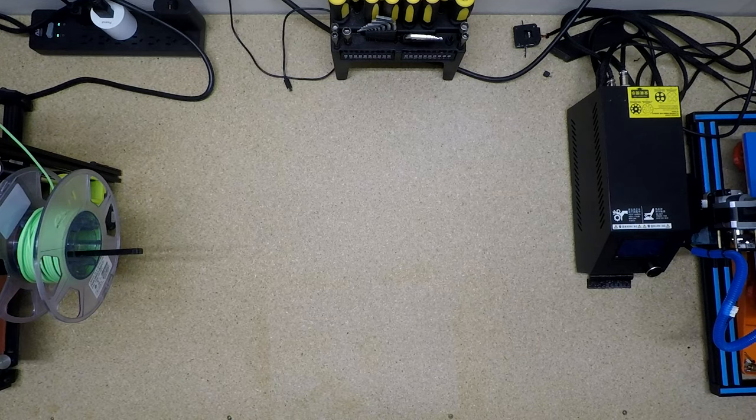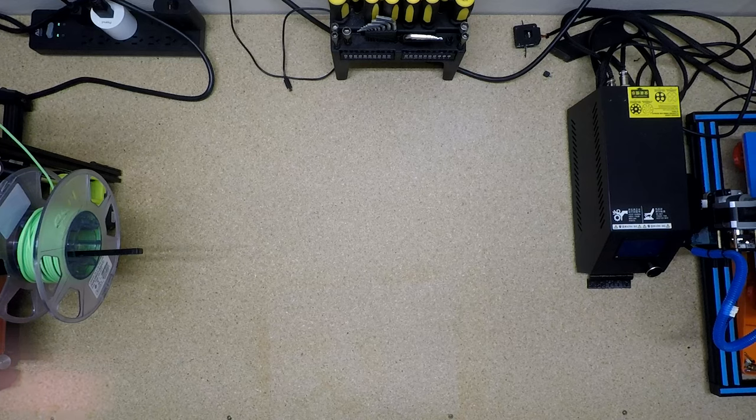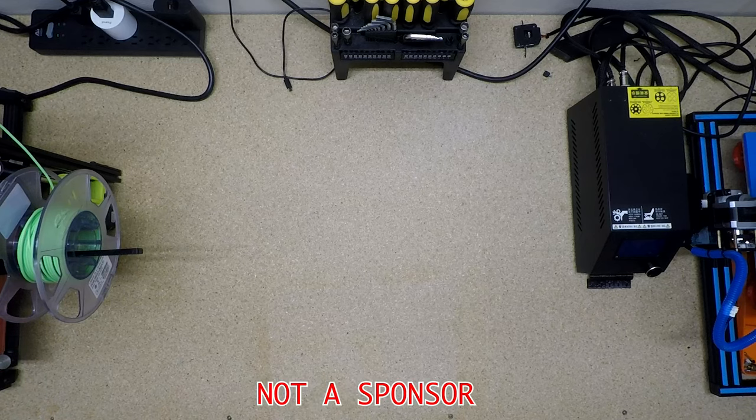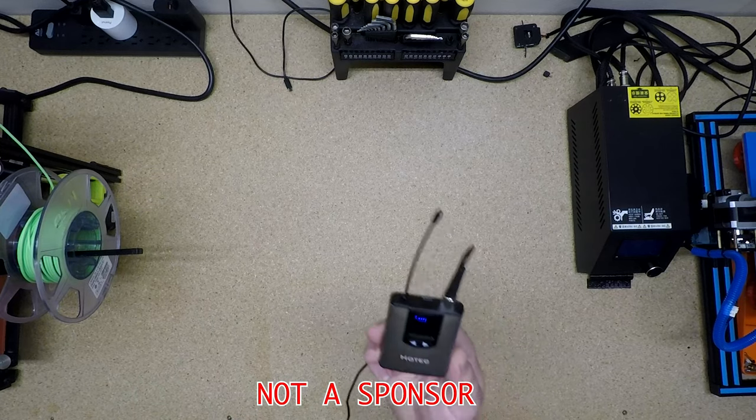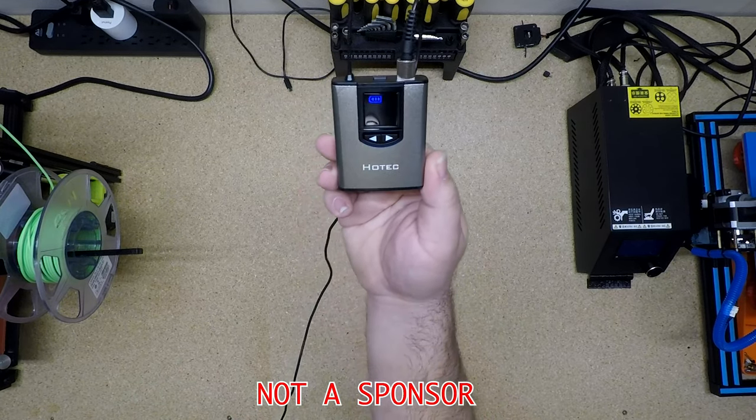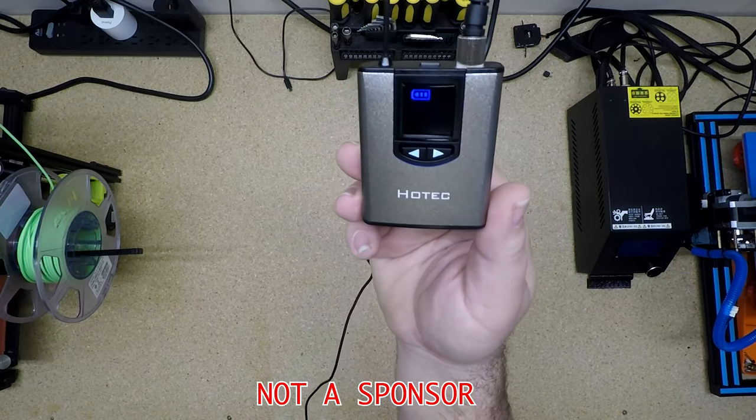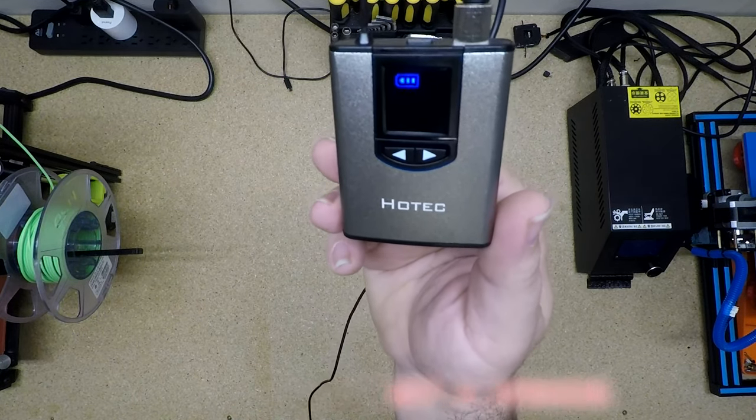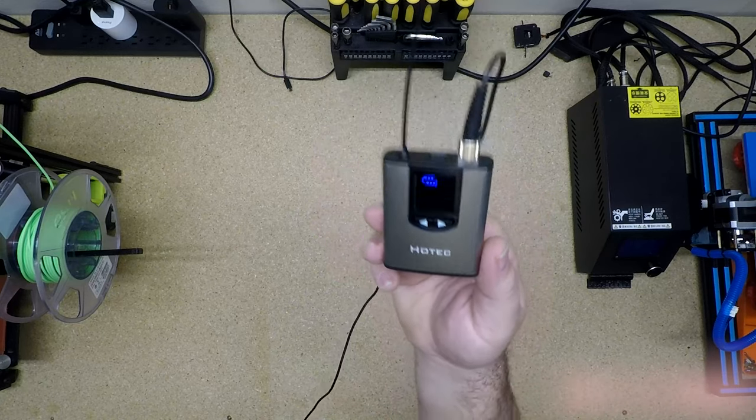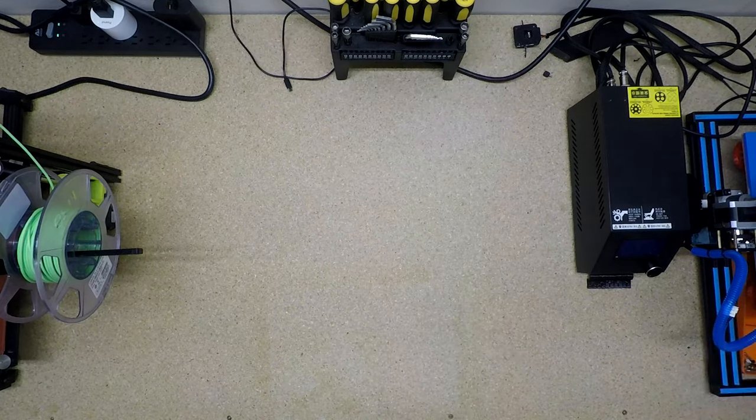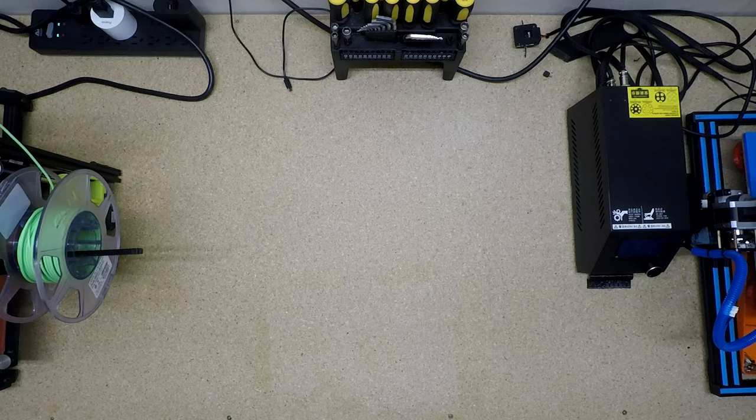Also, you'll notice some really clean audio, and that is thanks to a little gadget I bought on Amazon. Not a sponsor, but I bought this little wireless mic. It's called a Hotek. It's a wireless 900 megahertz transceiver, and it lets me pin a lapel mic onto myself or use this headset.